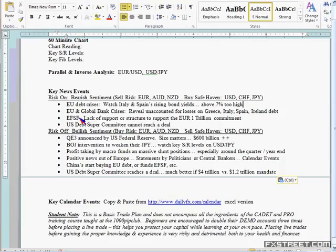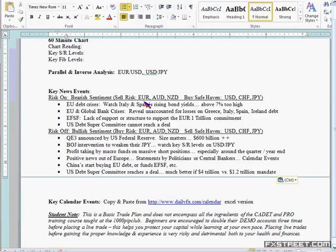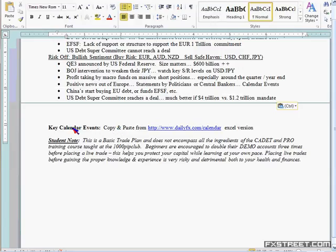EU and global bank contagion — there are a lot of unaccounted-for losses. A lot of banks in Europe have bought Greek debt, Italian bonds, and they're not showing losses properly or the derivatives are not showing it properly. That's what's coming out right now. More exposure to that is bad for the Euro-USD and Euro-Yen. Lack of proper support structure from the G20, countries backing out — and once again if the US debt super committee doesn't reach a deal — those are all negatives.